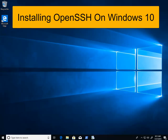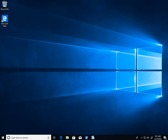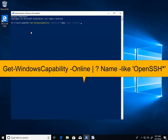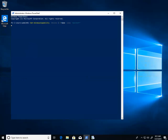Hi, in this video I'll be showing you how to install OpenSSH on Windows 10 via PowerShell. First, you can check to see if it's installed by running this PowerShell command. As you can see, the client is already installed, so we'll go ahead and install the server version.